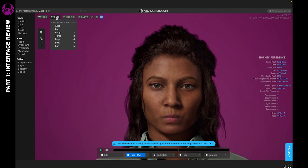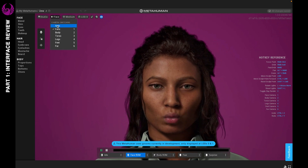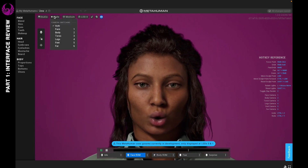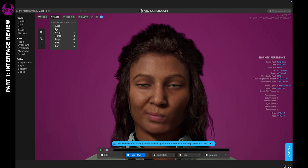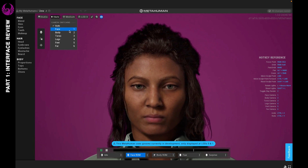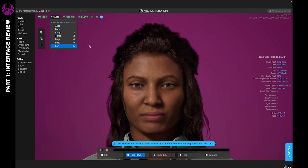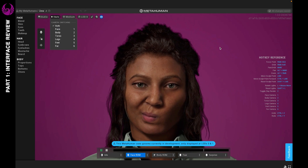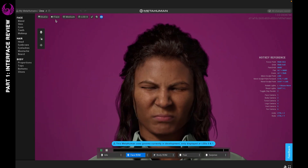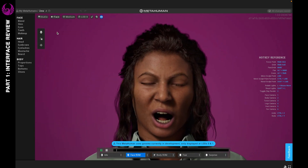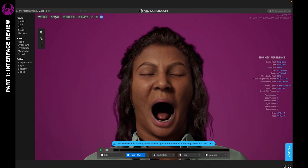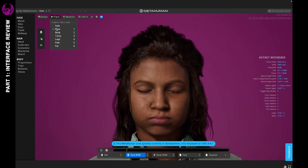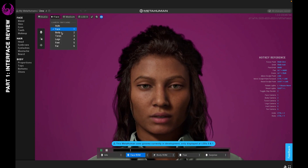Next you have the camera, and you can set it to Auto. You see the numbers here, which are the same as those on the right-hand side. So if you prefer to use this you can, or if you prefer to use the hotkeys you can do that as well.